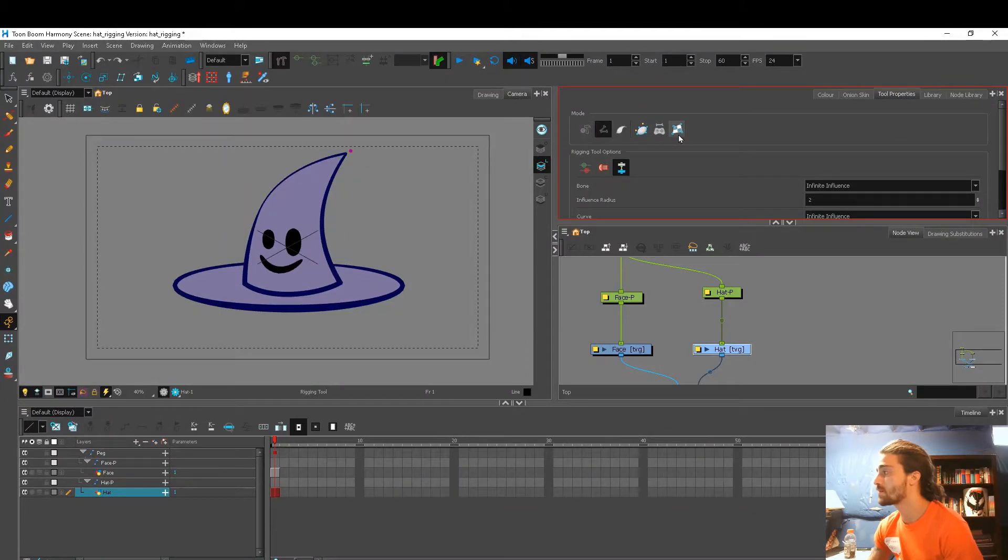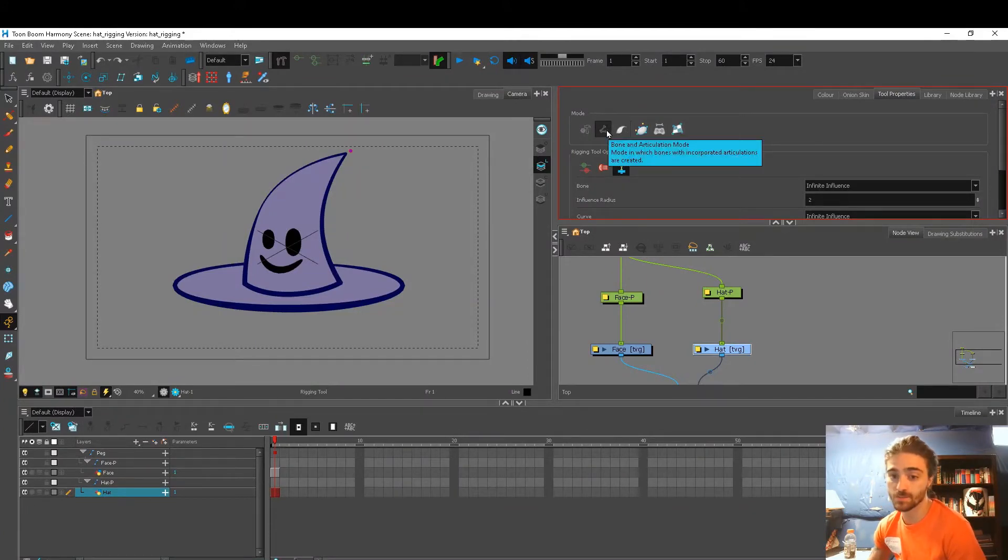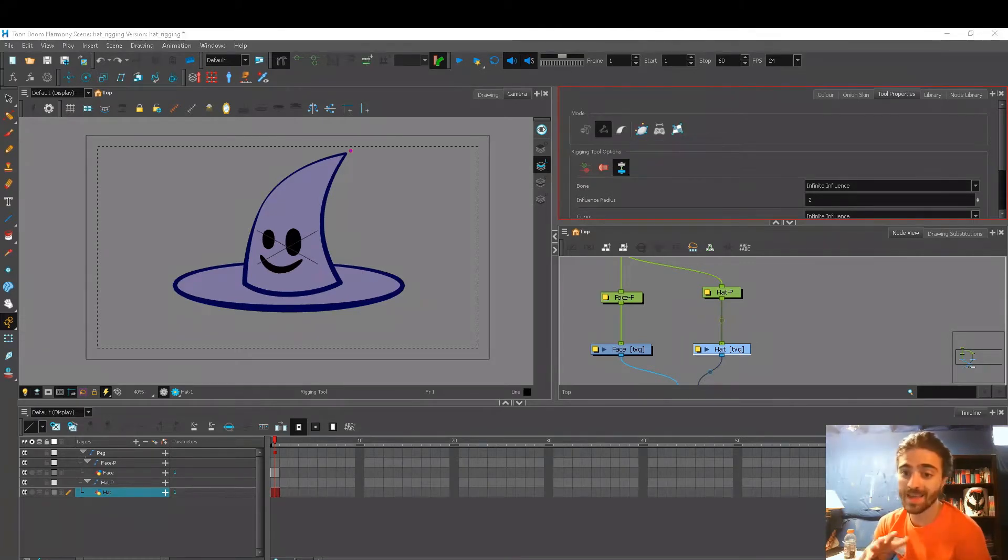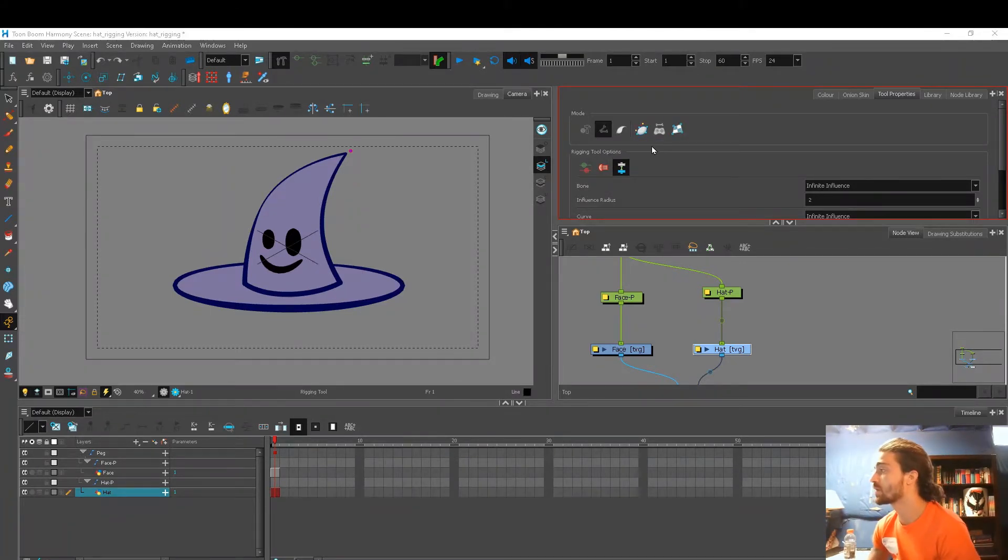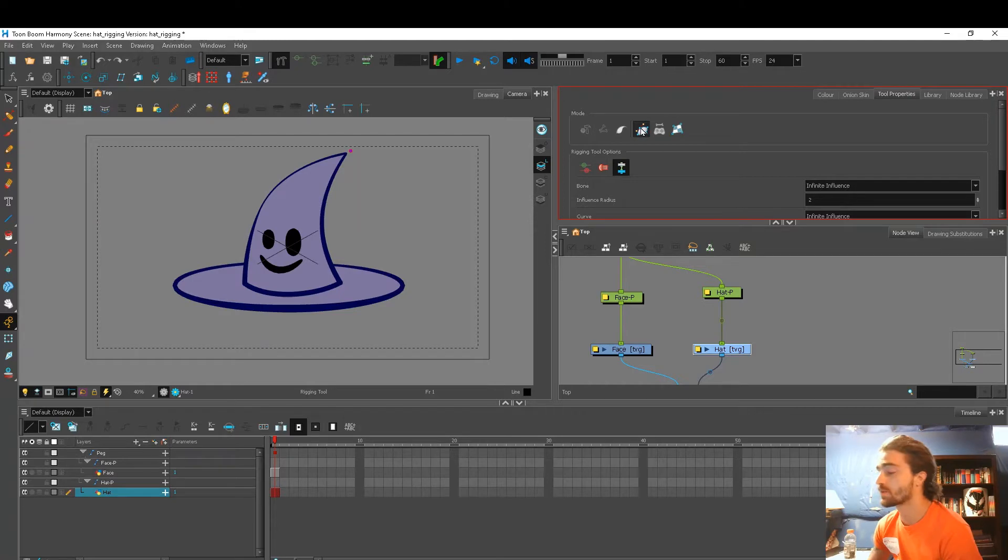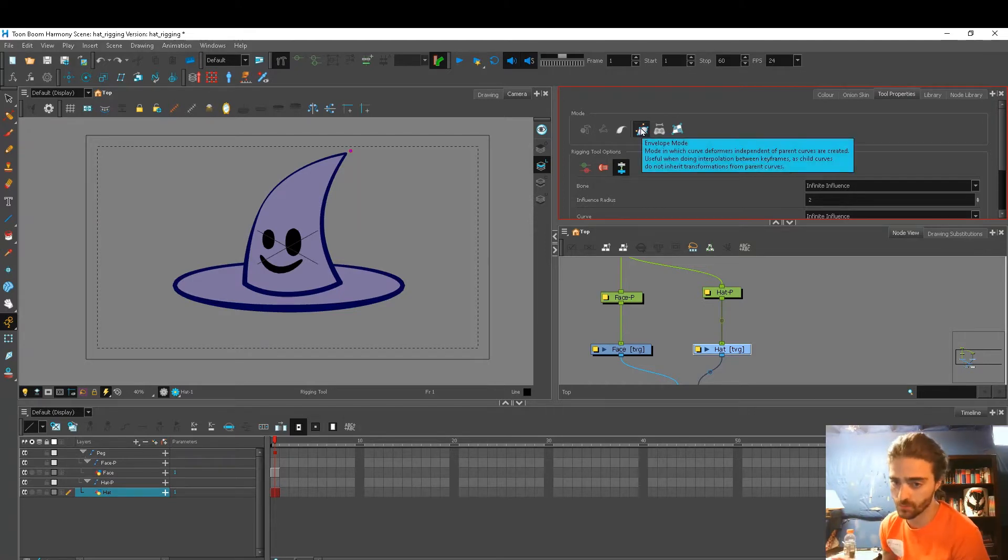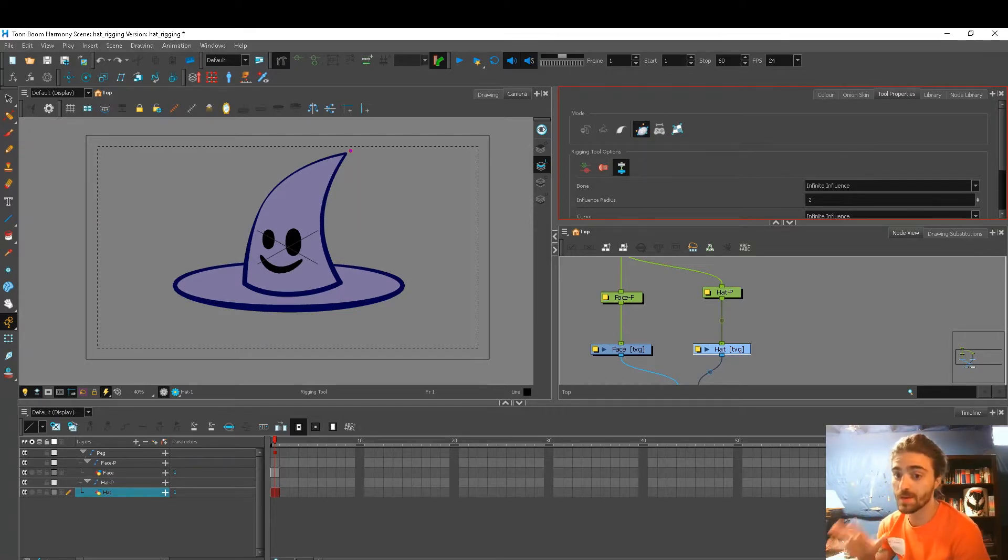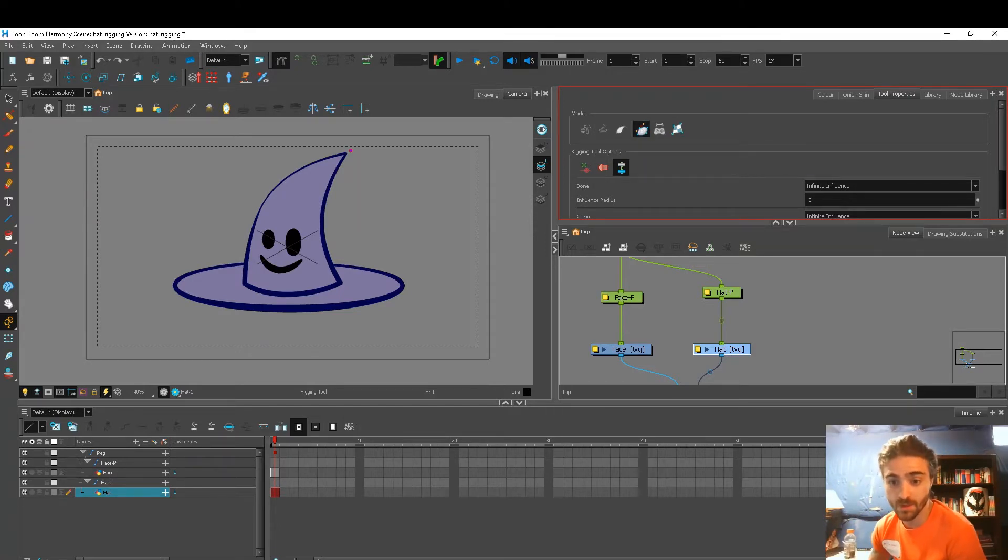We just want to focus on these options up here. These are different kinds of deformers that we can use. I'm not going to get into what each deformer does—we can do that in a different video. I'm just going to click this one here, the envelope deformer. It's most common, very versatile, and I like to use it a lot.